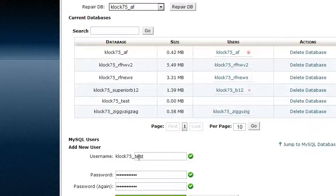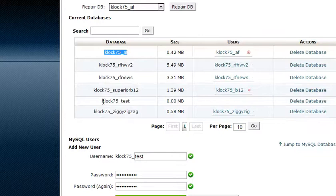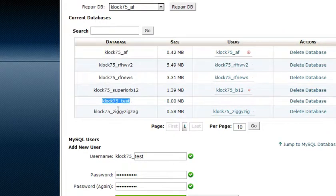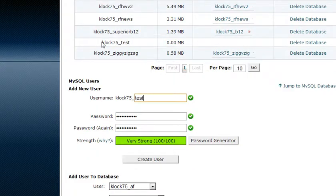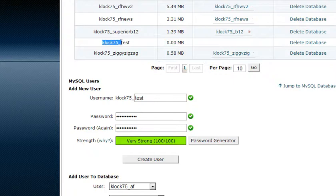And also the database that we created right here, we're going to have to make note of that name as well. So pay attention to the fact that there's your username for control panel and then the underscore in front of the name that you created.